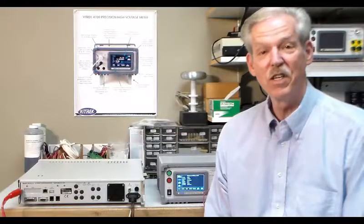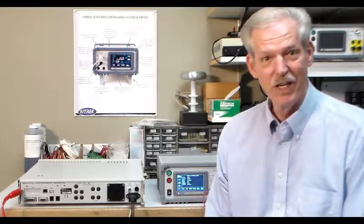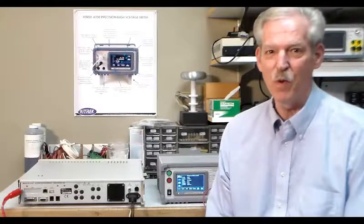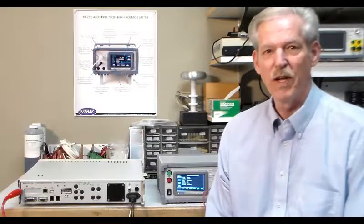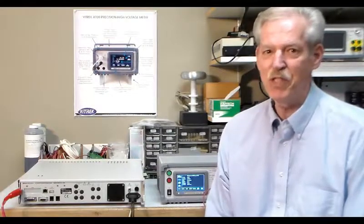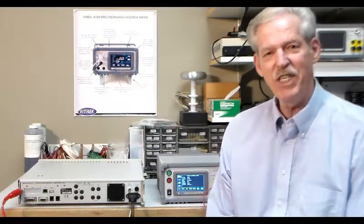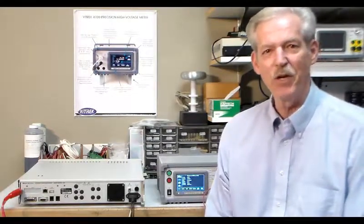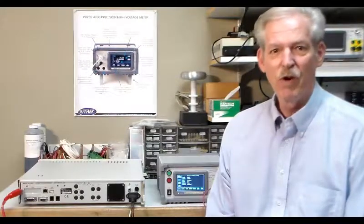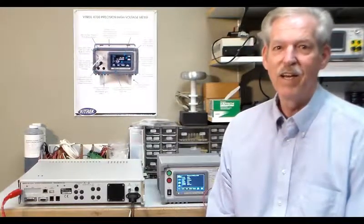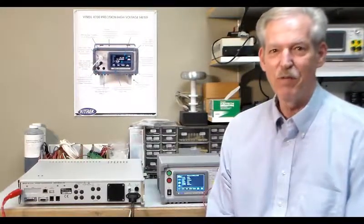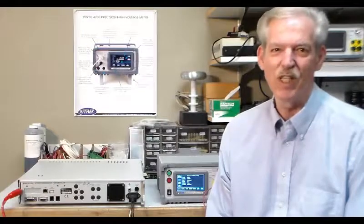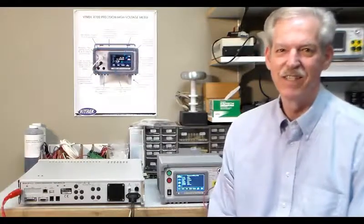This concludes the demonstration of the VITREC V74 with a multi-step sequence. You can see how easy it is to set up and do multiple tests very quickly with the V74 from VITREC.